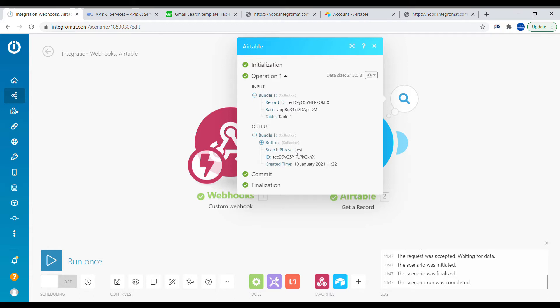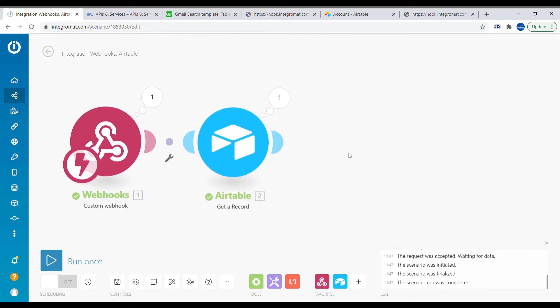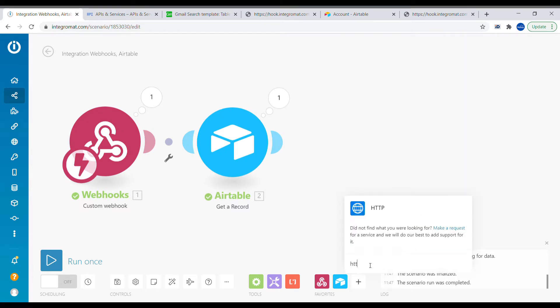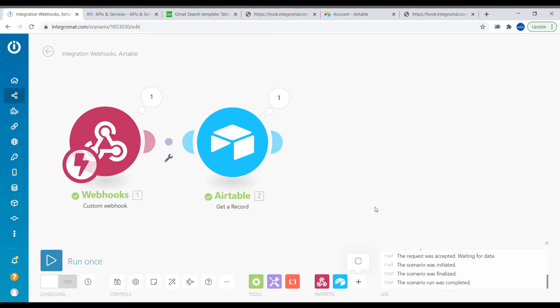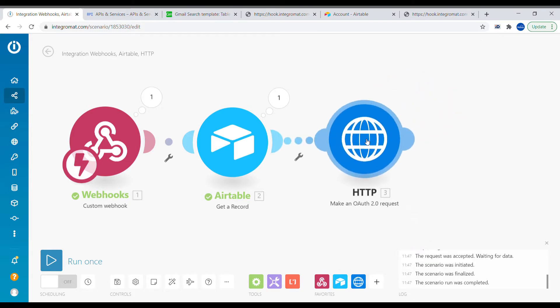Now we can build the next step: the request to the Google Gmail API. We're going to use the HTTP module for that, and it's going to be the HTTP OAuth 2.0 request because it needs to be an authenticated request.